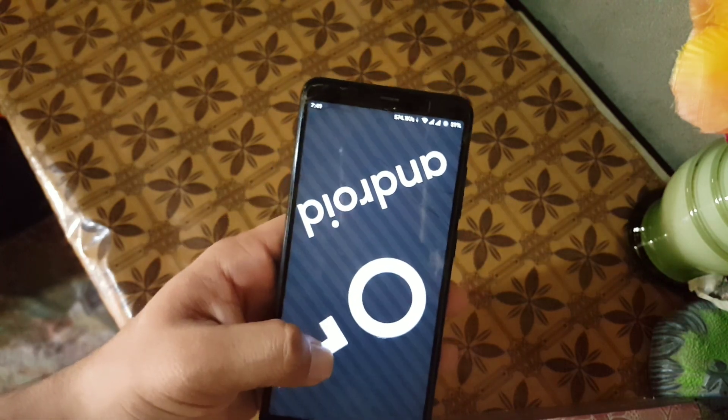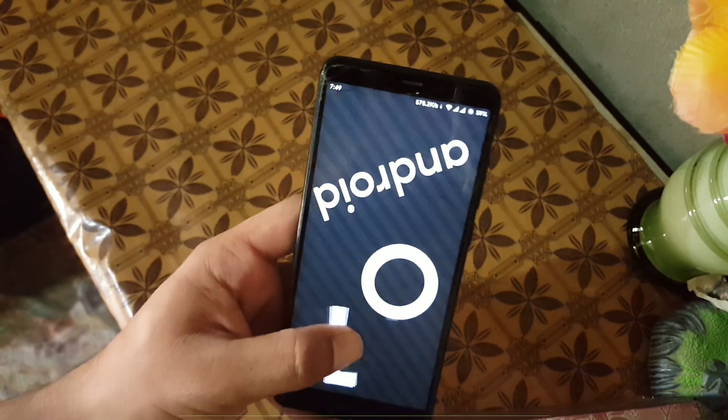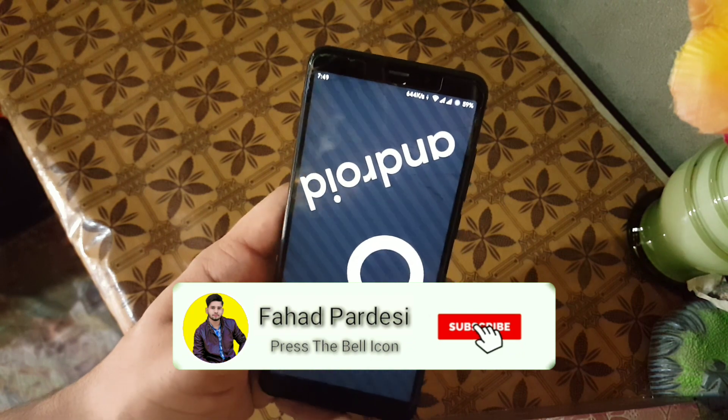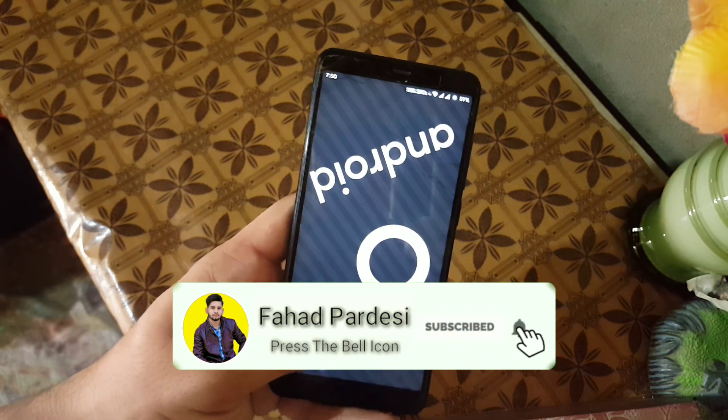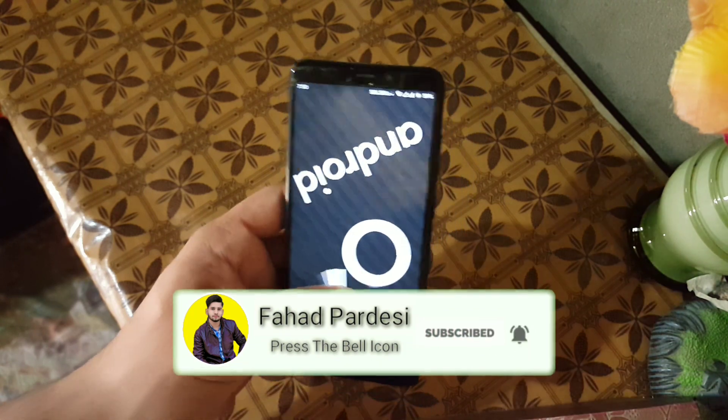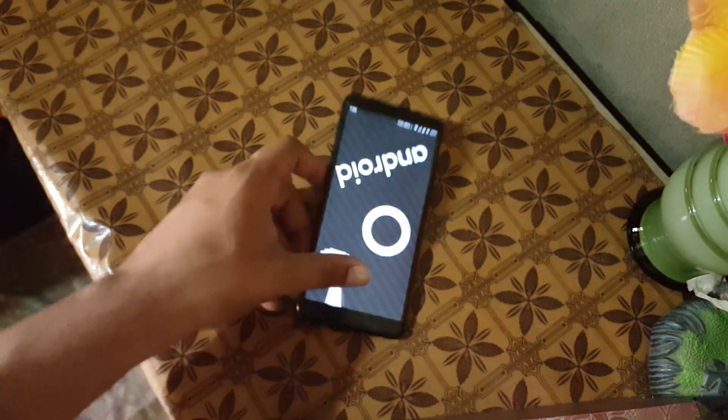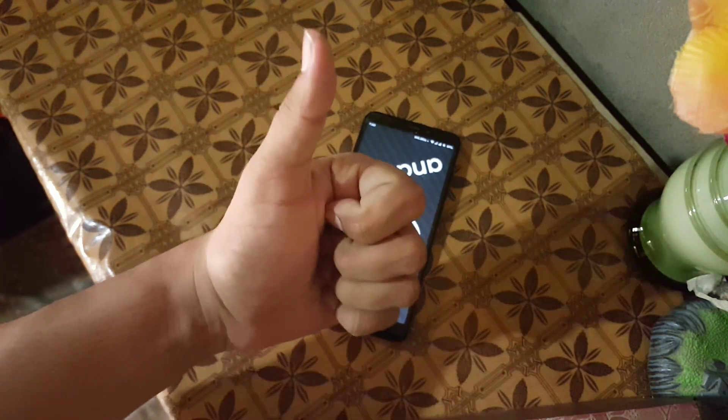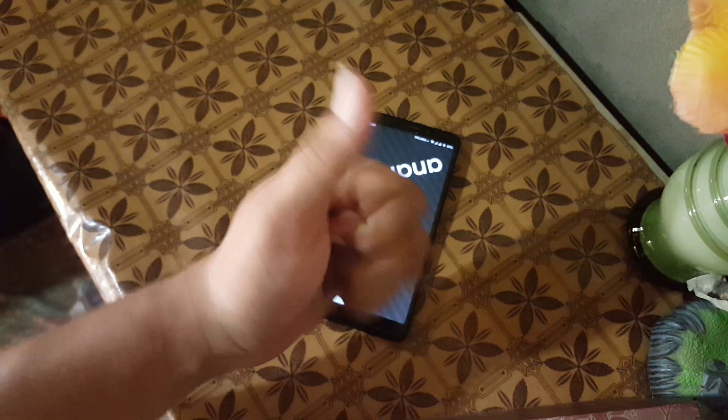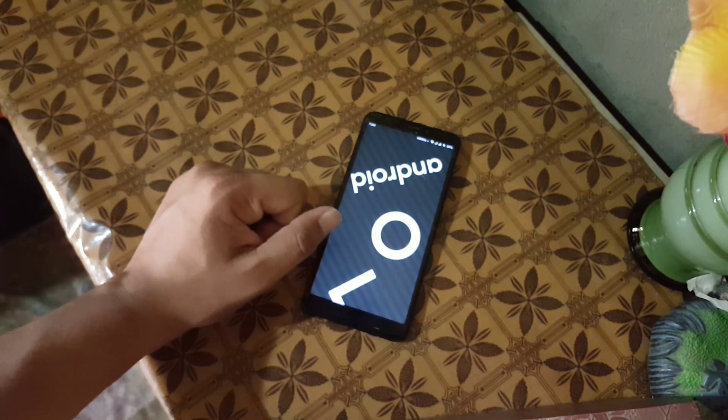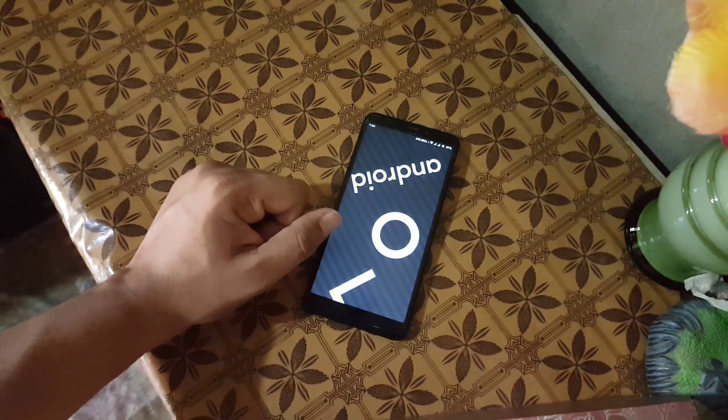So hope you liked this video. If you enjoyed, hit the like button. Don't forget to subscribe to my channel. Keep supporting. Thanks for watching. Peace.